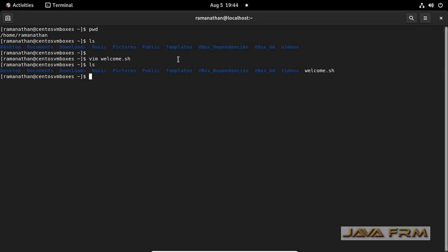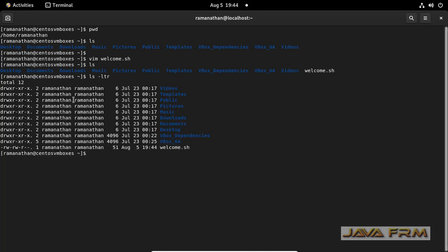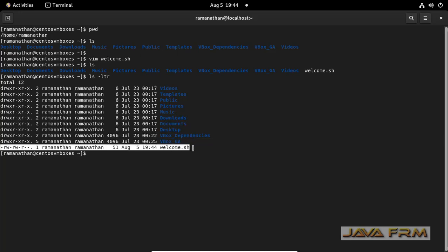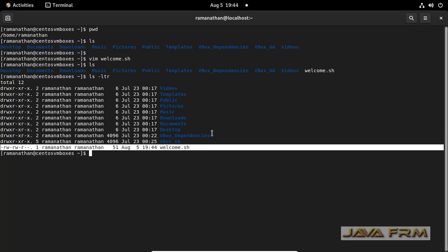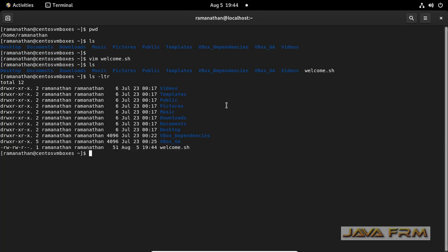The welcome.sh shell script file is created, but there is no execution permission. See here, ls -ltr — there is no execution permission. Only rw-rw is there. We need execution permission.